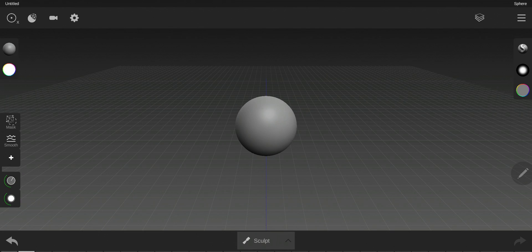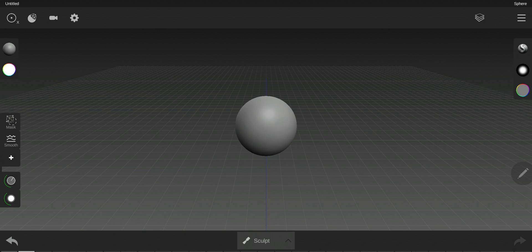Hello everyone and welcome to my channel. This is a tutorial for the Sculpt Plus application on Android. I'm using Samsung Galaxy Note 9.